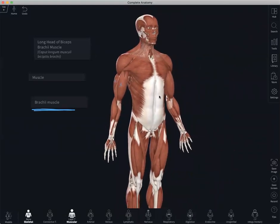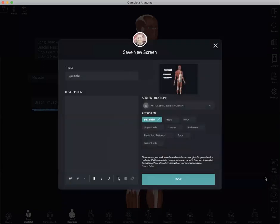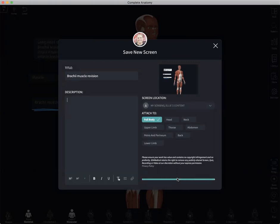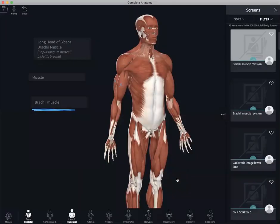Now that we have created content alongside the model, let's save this screen. We can do this by using the save screen icon here below. Saving the screen essentially allows you to save a series of notes. We can give our screen a title — perhaps we would like to call it 'brachii muscle revision' — add a description with some additional notes if you wish, assign it to a group, and then save the screen. This could be particularly useful if you wish to create a bunch of notes that you can then use for revision later on.